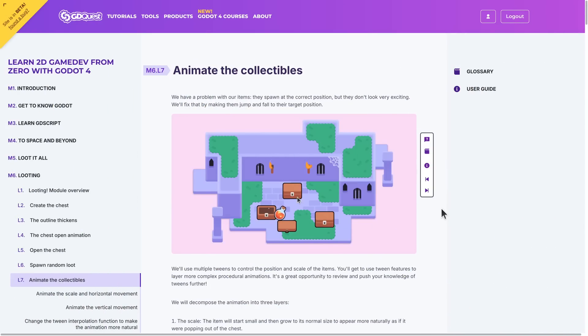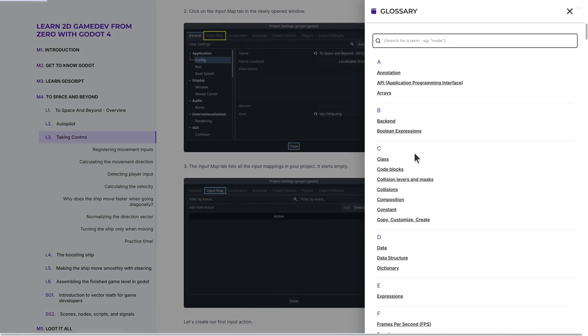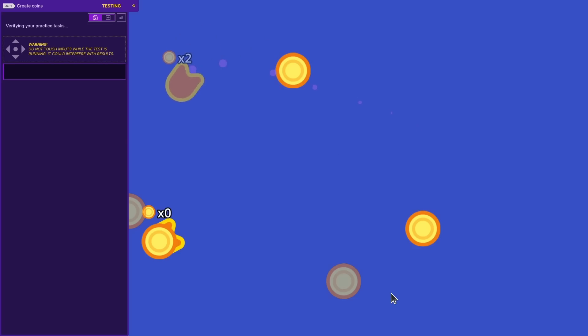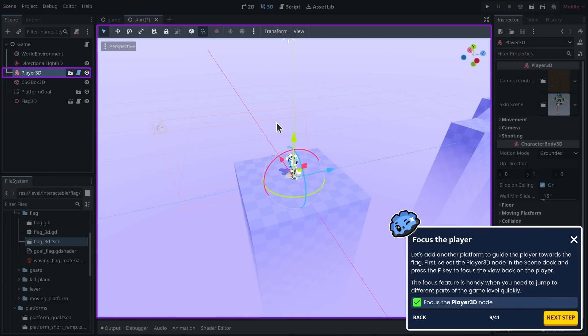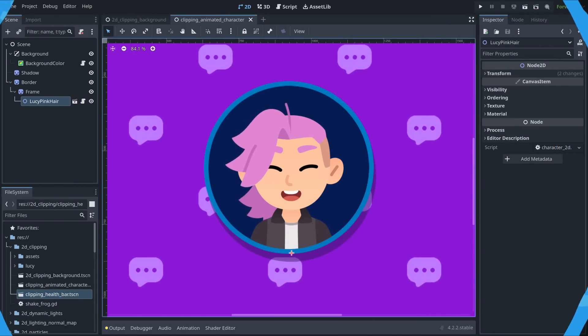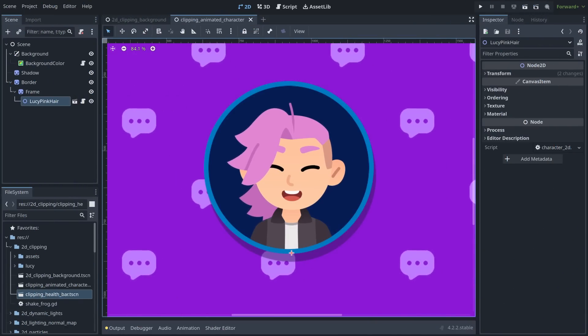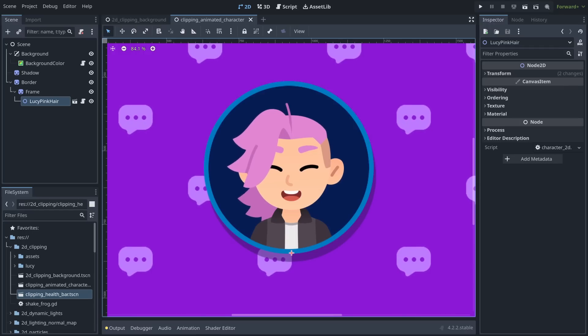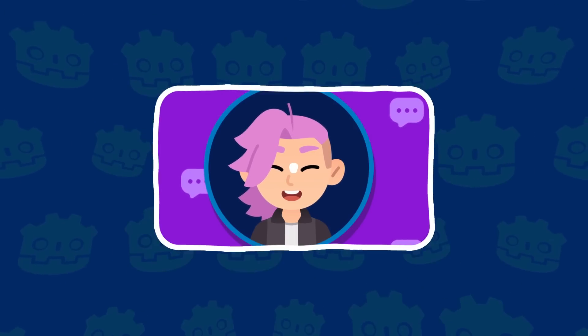For those of you learning on GDSchool, our new interactive learning platform dedicated to game dev, we'd love your feedback on the new edtech we've developed. As promised, both the 2D and 3D courses are already in early access with new modules dropping every month. If you have any questions, let me know in the comments and I'll see you in the next one. Bye-bye.